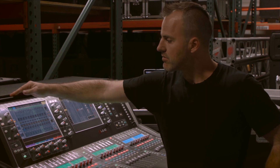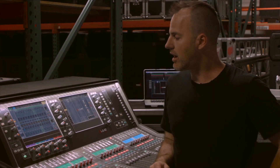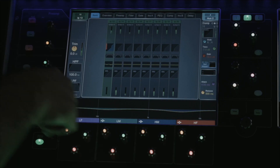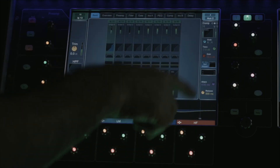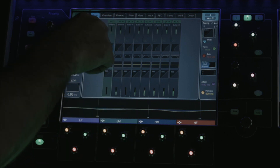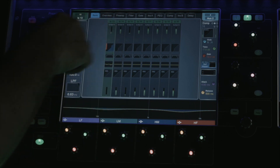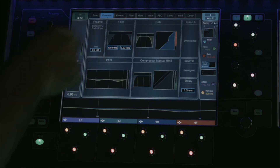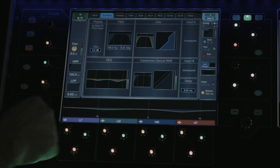In bank view, we can see a compact view of all the channels in the selected bank. In the overview screen, I can see every part of the processing in the one selected channel.